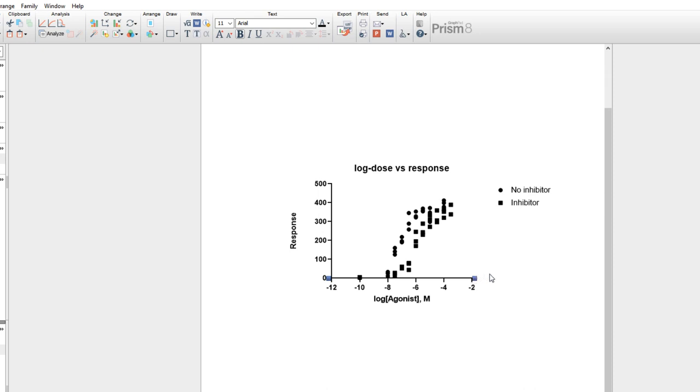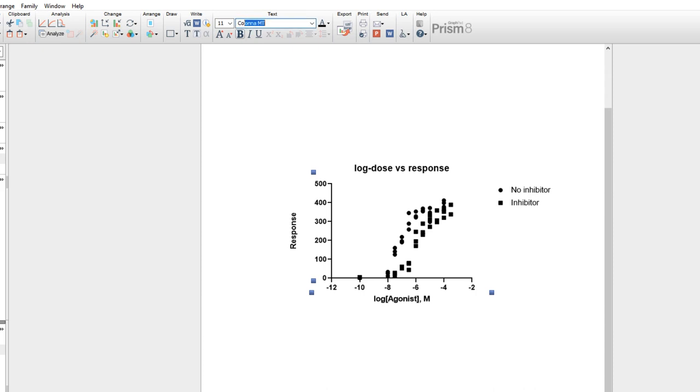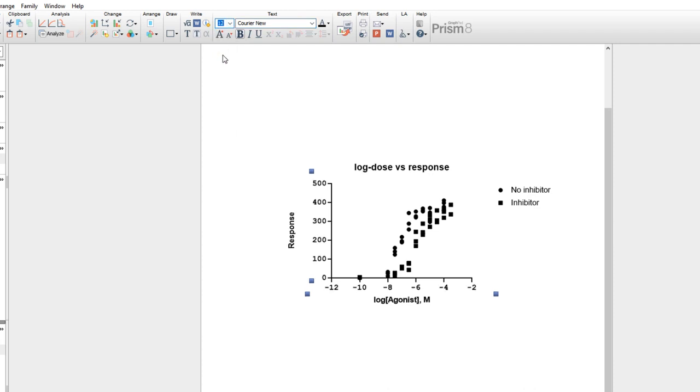You can adjust the size of the font of axis labels and titles simply by first clicking on the text you'd like to change. For example, we can select the X and Y axis number labels by clicking each while holding shift. Using the tools in the text section of the toolbar, we can make changes to these numbers. We can set the font to Courier New, the font size to 12, and unbold the text.